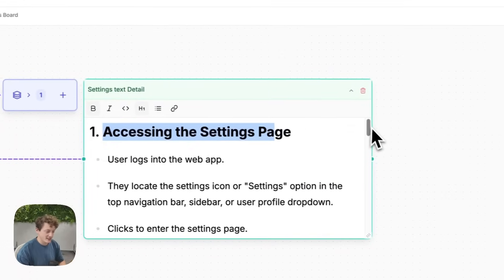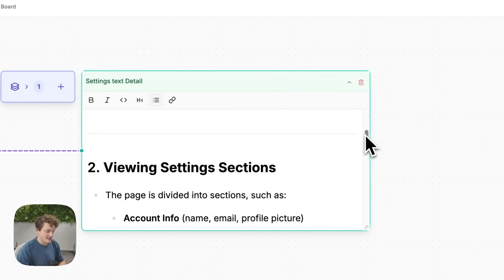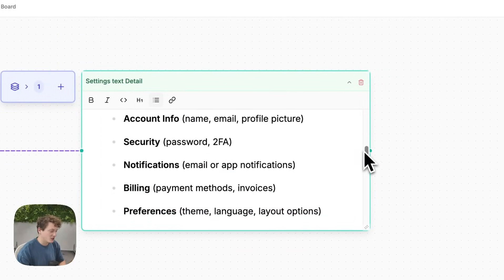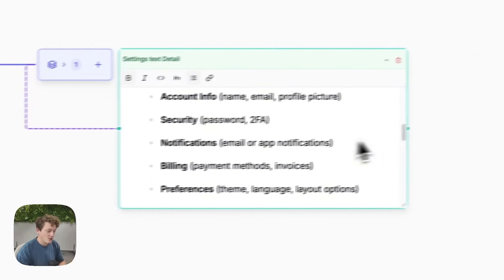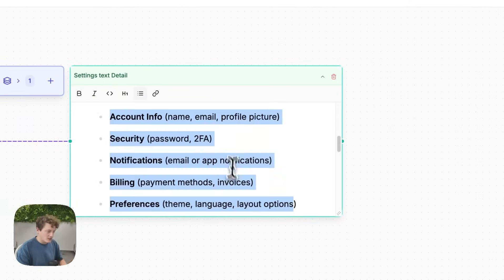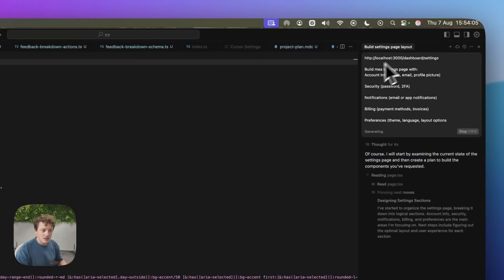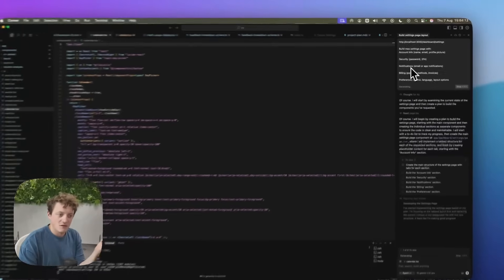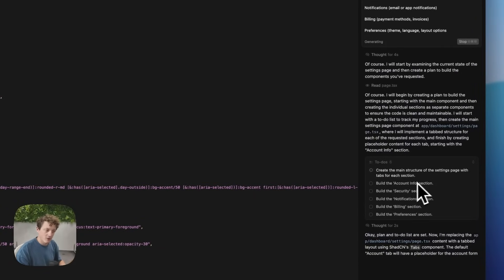So we've got accessing a settings page — the user logs into the web app, locates the settings option, clicks to enter the settings page. Viewing the settings sections includes things like account info, security, notifications, and billing. There are a load of other bits and pieces we could continue building. If you're a complete beginner, what you would probably do is come into Cursor and give it the link and say 'in the settings page we want to have security, notifications, billing, and preferences' and just let it go off and code it for you.